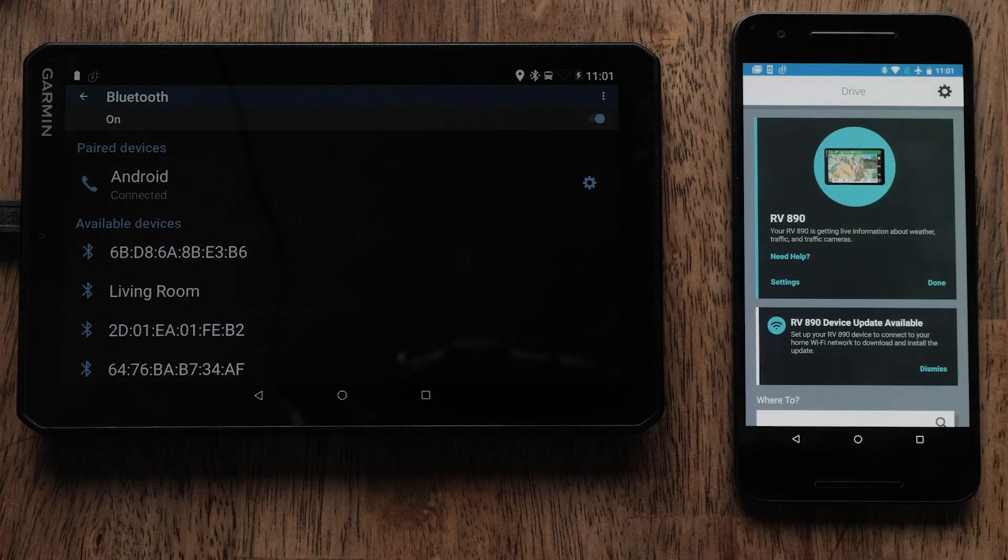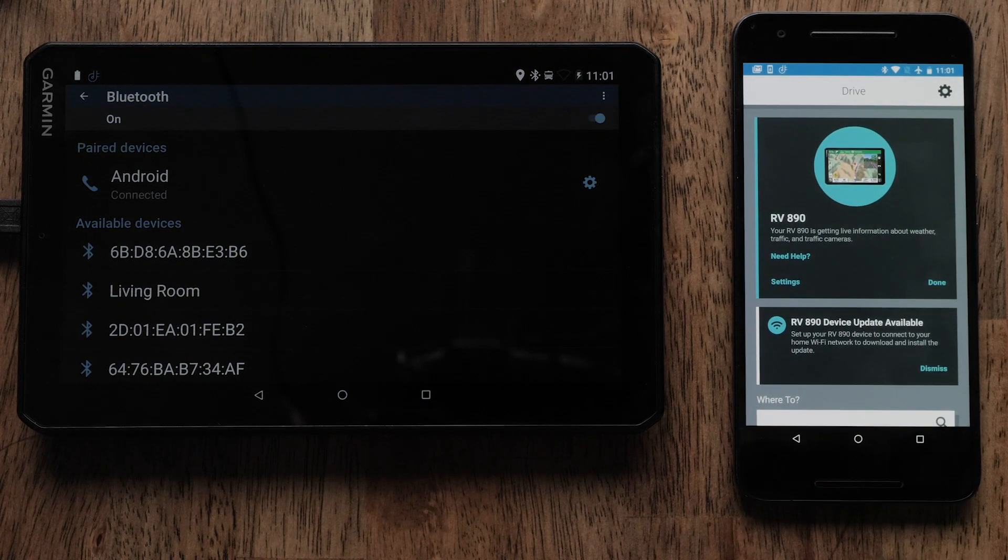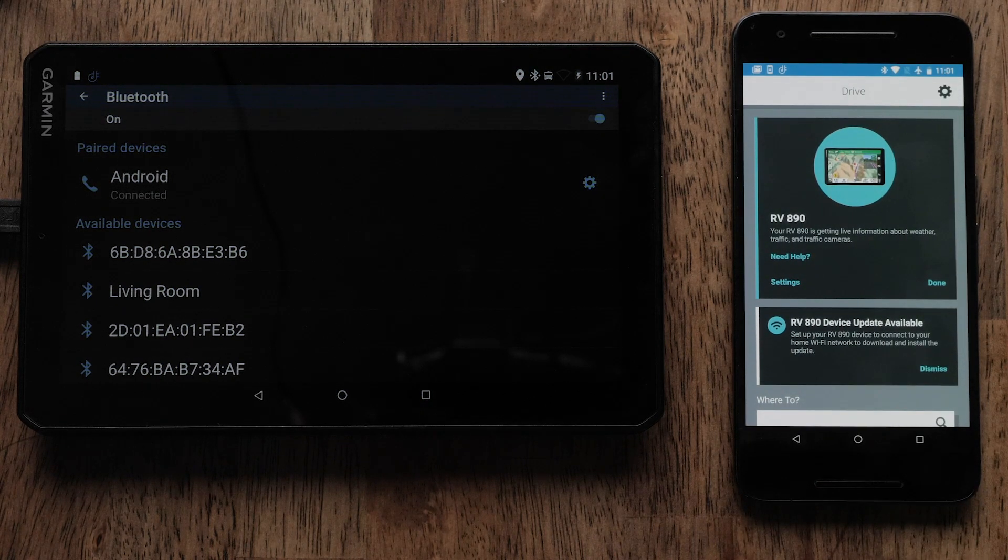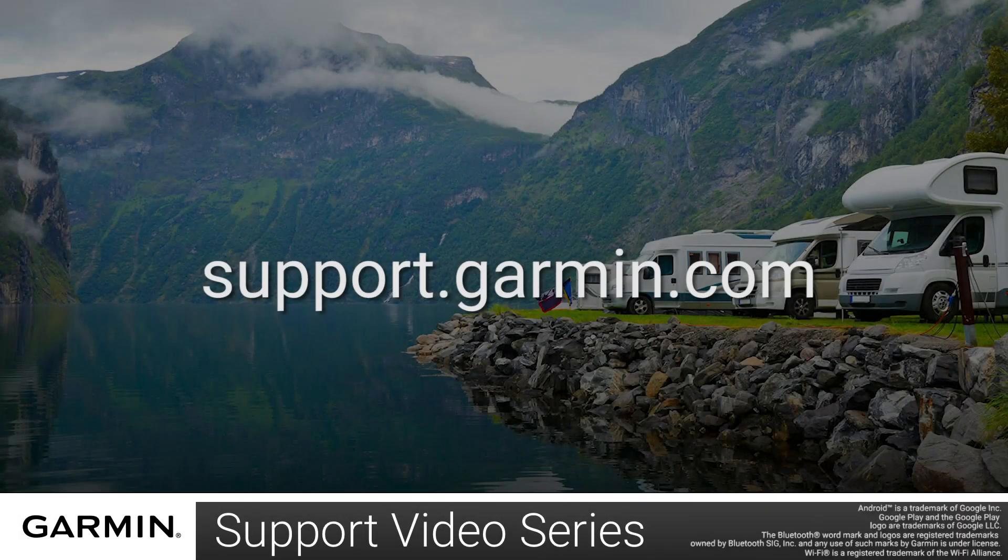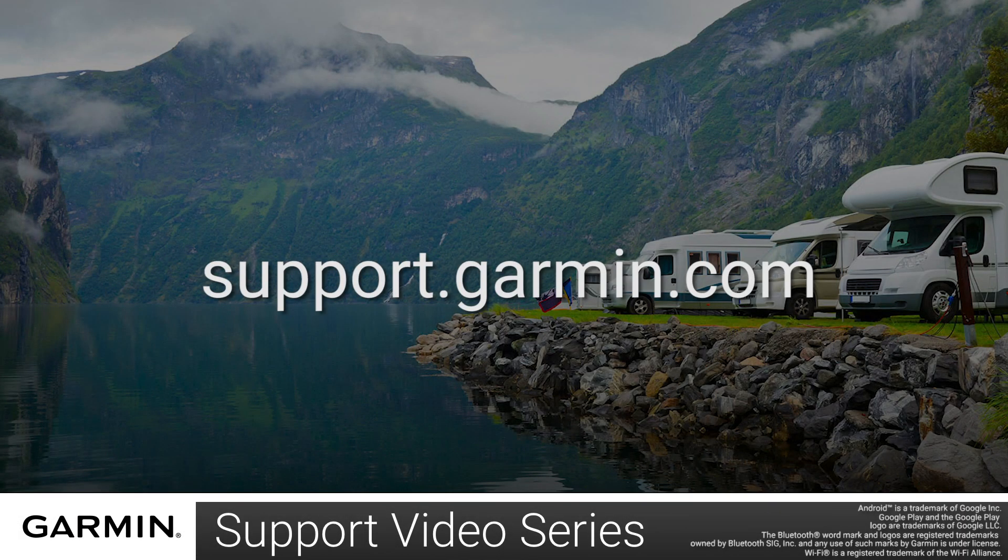Lastly, select the back arrow on your Android device to complete the setup. For more help, please visit support.garmin.com.